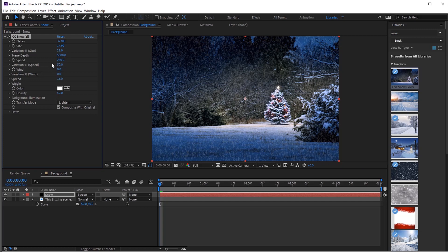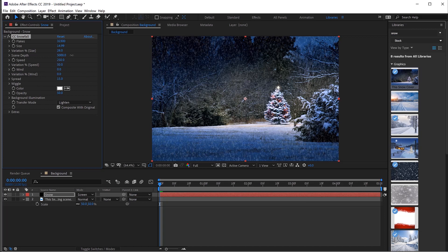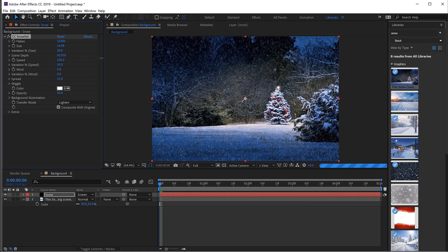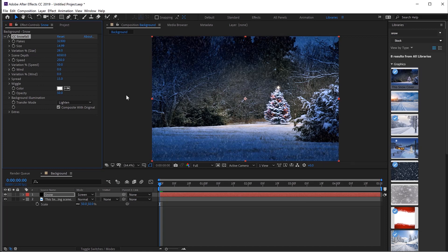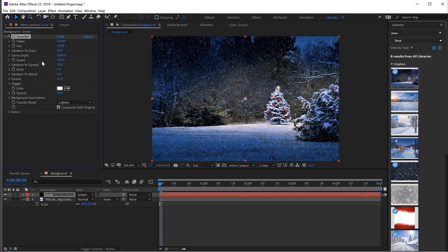Now the scene depth is exactly what it sounds like. It's how much we've got of the scene, which means that we can bring this up a little bit. And you'll notice that we get smaller particles in the background and larger particles in the foreground, which gives us a nice sense of depth. Something that would take a little while in Photoshop. So we can play around with the scene depth.